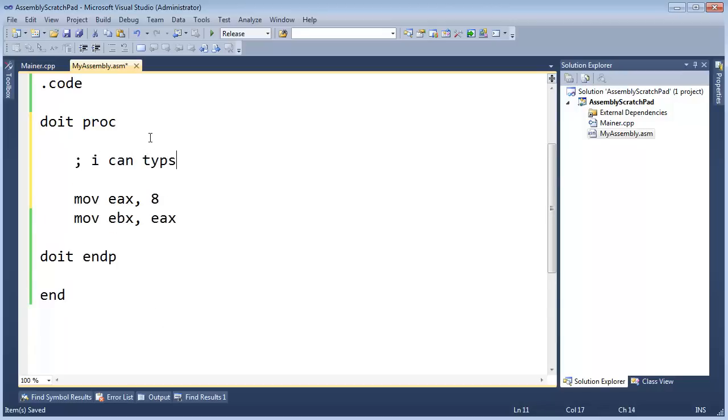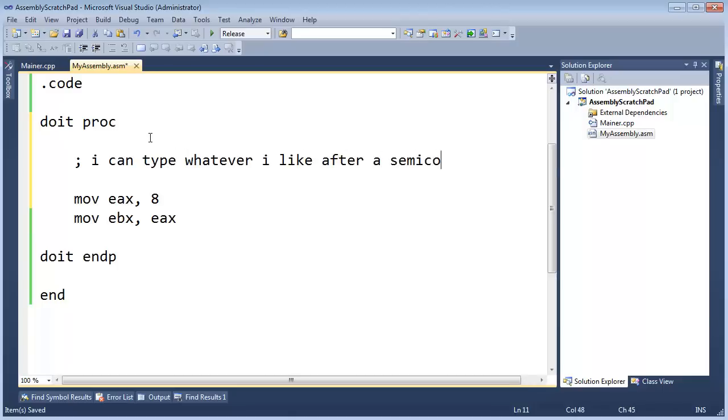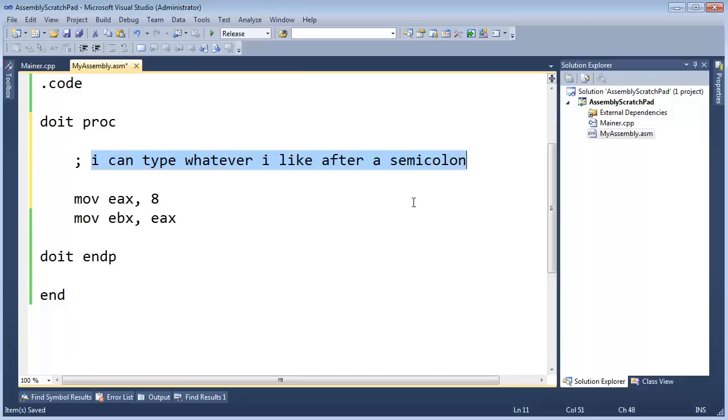I can type whatever I like after a semicolon, and the assembler will just ignore it. This is what we consider to be a comment, so it can help me to write some things down to remember about my program, and or I can communicate to other programmers working in the same file.